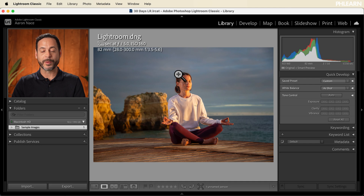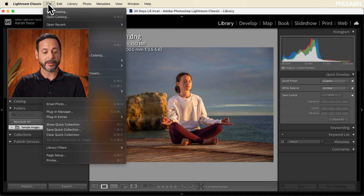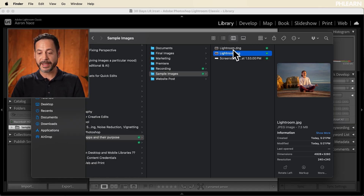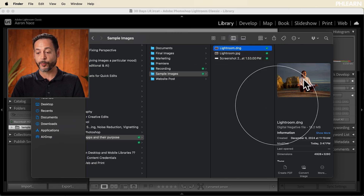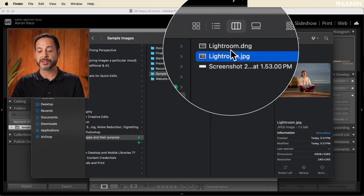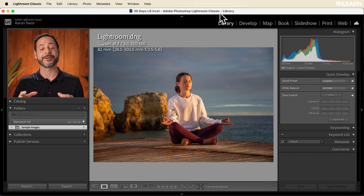We're going to go back into the library where we can see our image, and if you want these changes applied you can export. We'll go to File > Export, put this in the same folder as the original image, make sure this is a JPEG, and click Export. Here on our computer we can see we have Lightroom.DNG — the raw file included with today's video, which you can download totally free by clicking the link below — and the JPEG we just exported. So Lightroom Classic is fantastic for organizing images on your computer, advanced editing, as well as tethered capture.